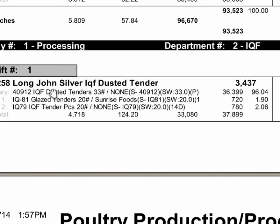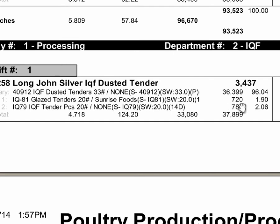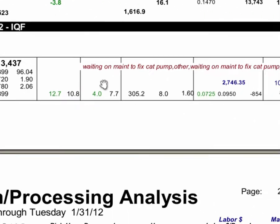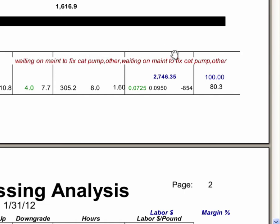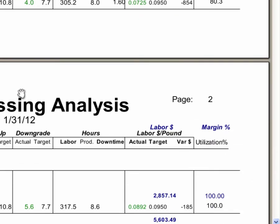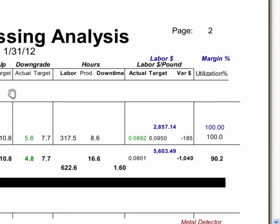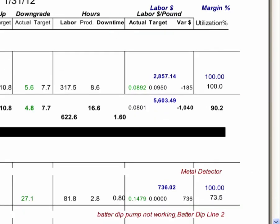So here they're making some IQF tenders. They started with thirty-three thousand pounds of raw chicken and ended up with thirty-seven thousand pounds of dusted tenders. Thirty-six thousand three hundred was the main product they were shooting for, and then there are two downgrade items, seven hundred twenty pounds, seven hundred eighty pounds. So here's the percentage, ninety-six percent was the main item. And here they were down for a little while, and so there's the reason they were down, waiting on maintenance to fix.